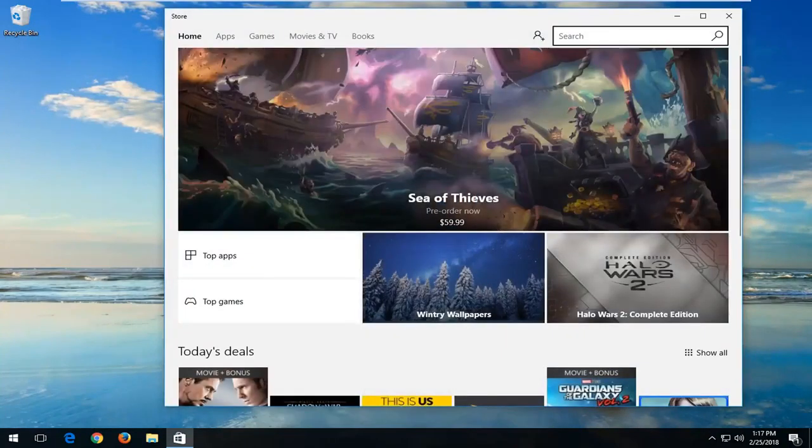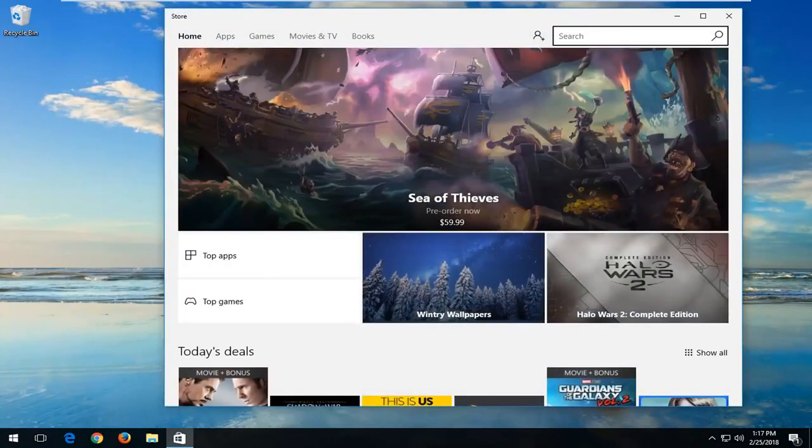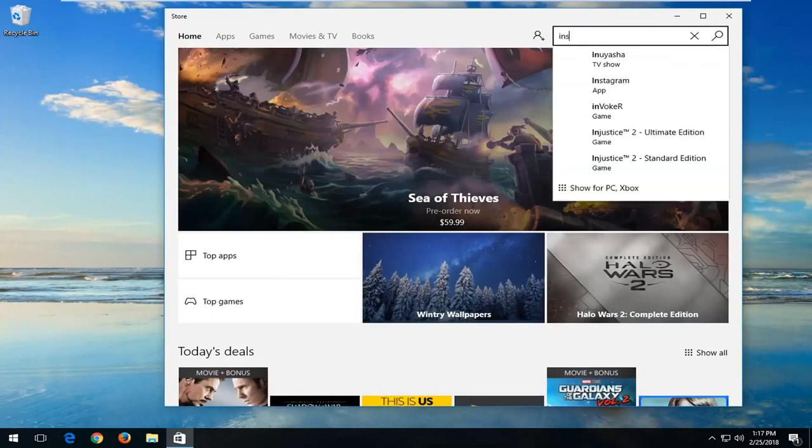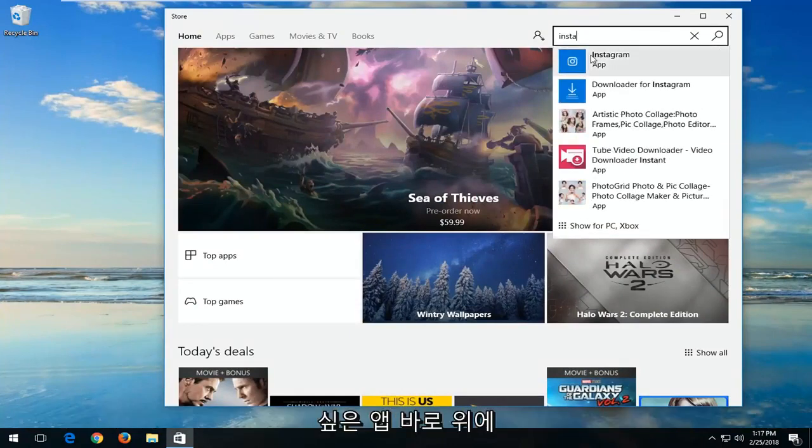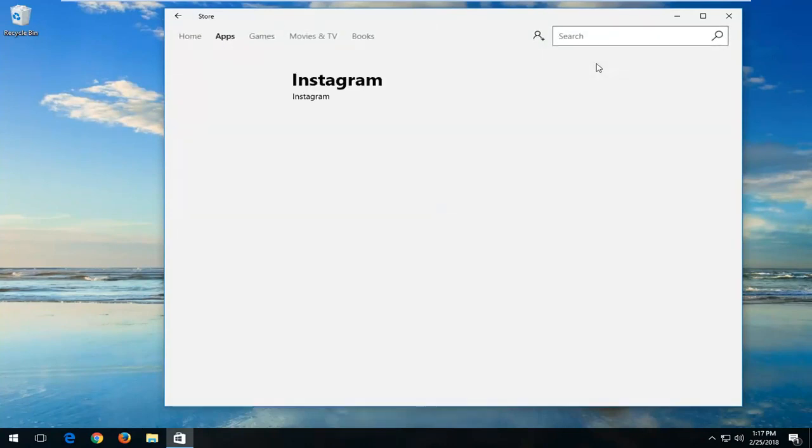And now up at the top bar you want to type in Instagram. One of the best matches should say Instagram right above app. You want to just left click on that.